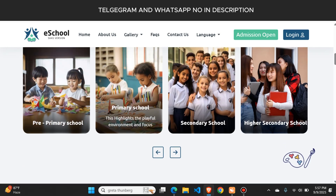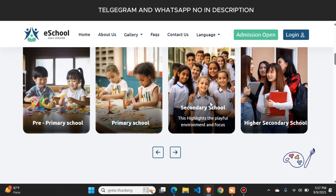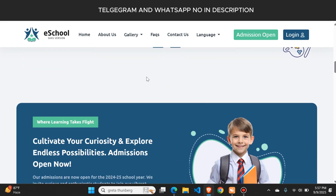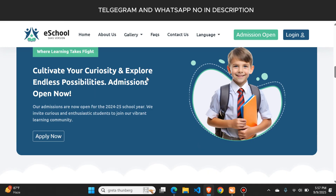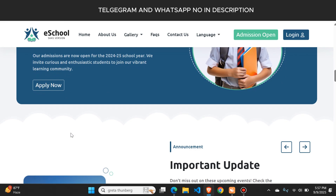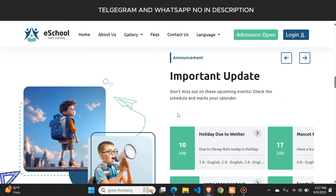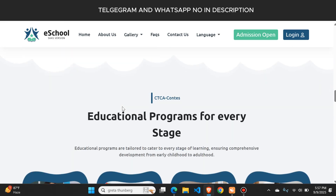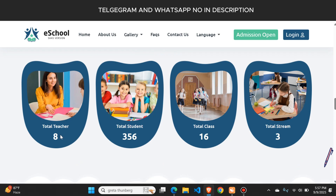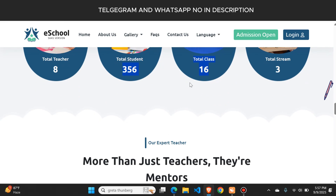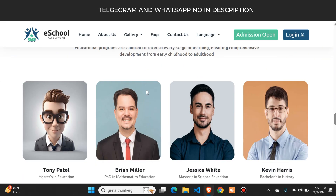Here you can add different images of your school like classroom images, ground images, or any other images. Students can apply for admission from here. There are also different statistics like how many teachers you have, how many students you have, and how many classrooms you have — and you can change these details from the admin panel.